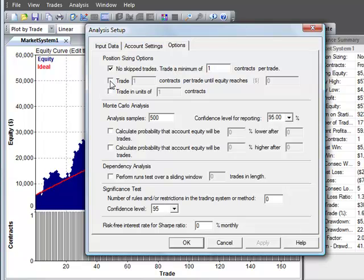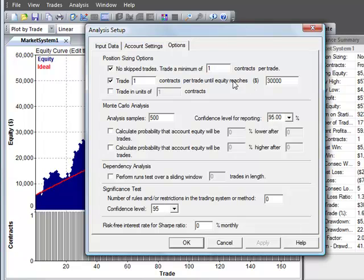It's also an option to trade a certain minimum number of shares or contracts until your equity reaches a certain value. So if you only want to trade one contract until your account reaches $30,000 you would check this box. For stock trading it's often a good idea to use this option to trade in units of 100 shares per trade. So you'd be trading basically in round lots.